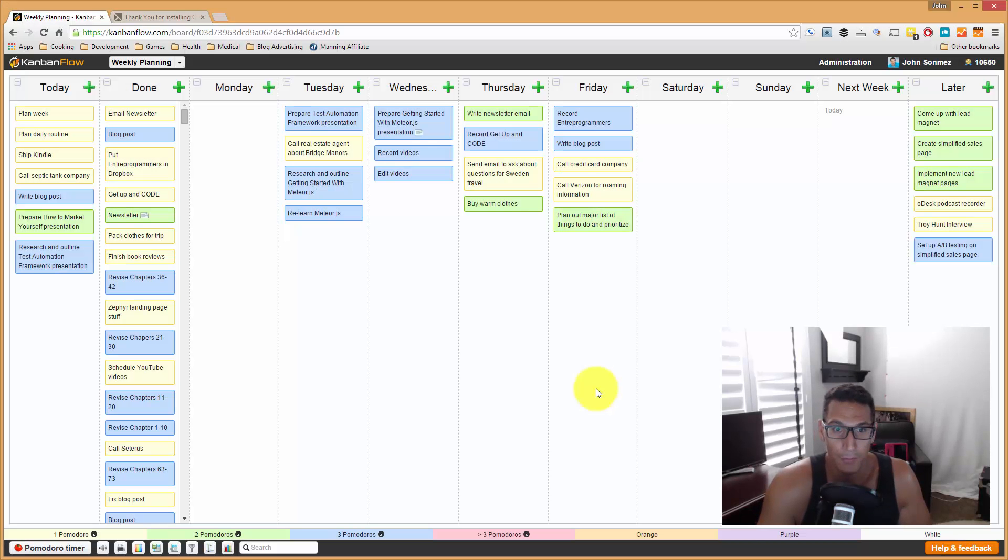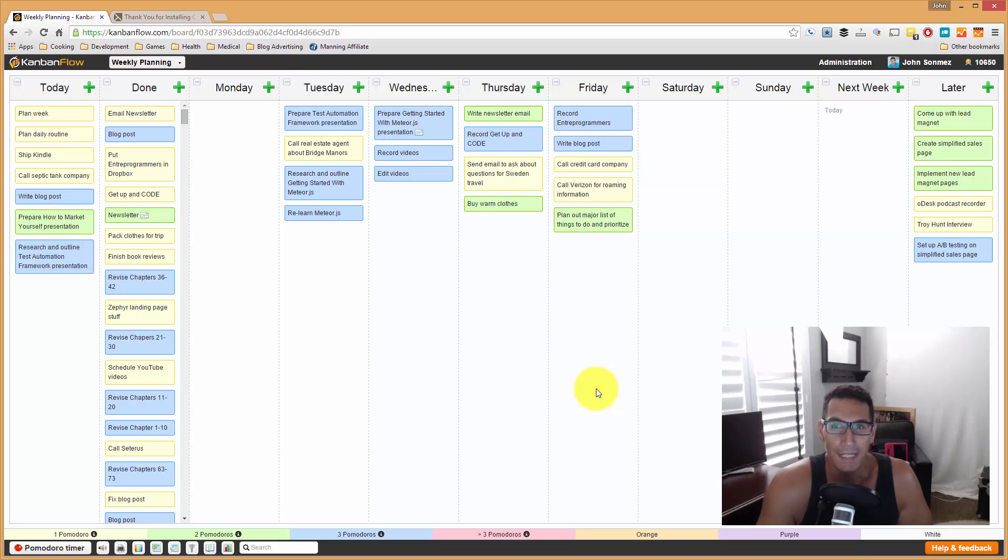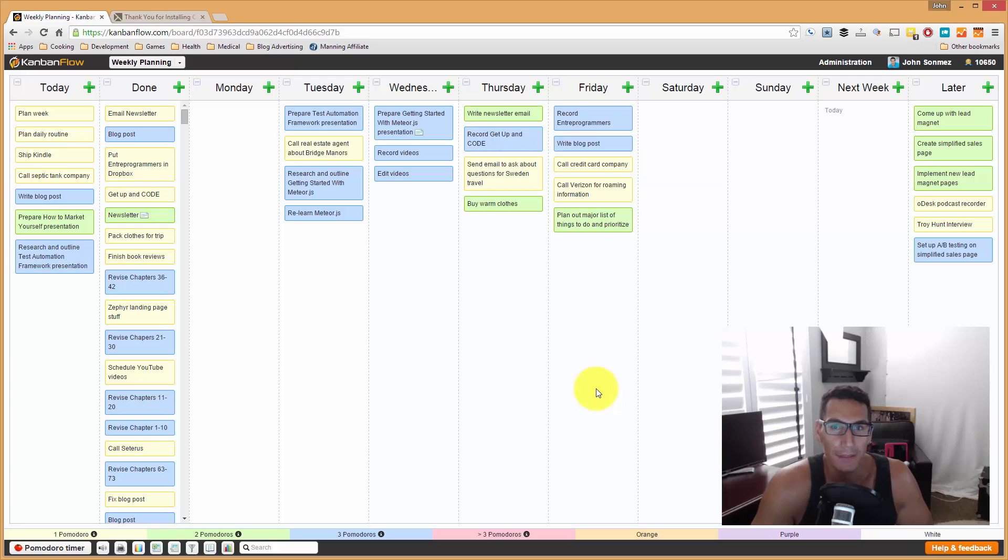Hey, John Sonmez from simpleprogrammer.com. I thought today I would actually show you how I plan my week.